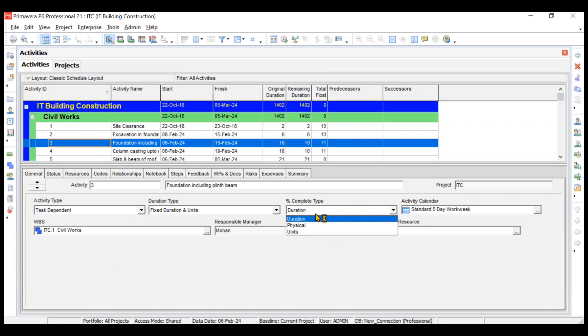Moving on to percentage completion type, there are three types: duration, physical, and units. Duration completion type means that if an activity takes 10 days, after the fifth day 50% of the activity should be completed — quantities are consumed uniformly based on duration, meaning 10% of the work must be done every day. You can see foundation here is taking 10 days as an example.